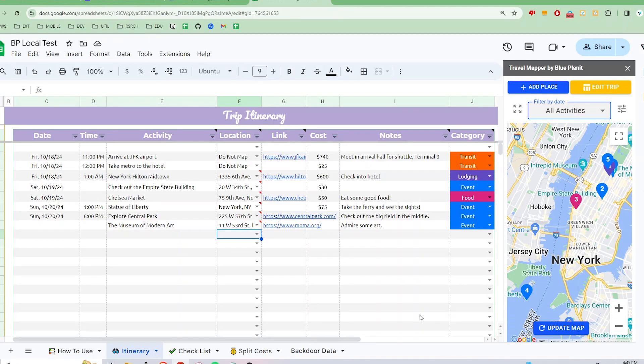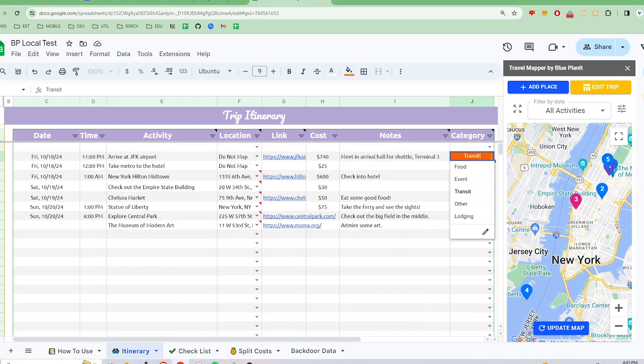The first one is Custom Categories. Travel Mapper by default has five categories that users can use to label their itinerary activities: Food, Event, Transit, Lodging, and Other.